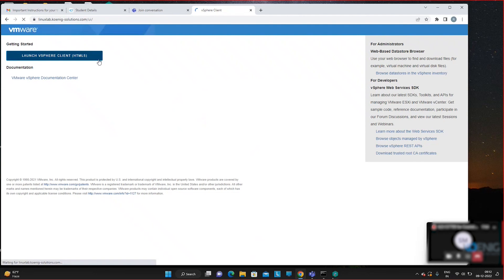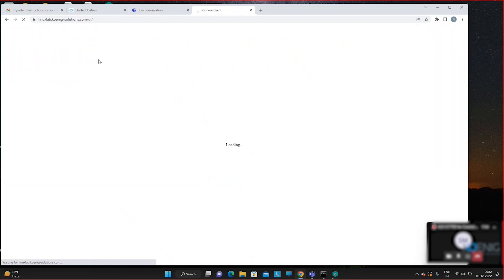We are using VMware vSphere. Click on 'Launch.' The username and password are available from the second tab in your browser — use the first and second fields for credentials.